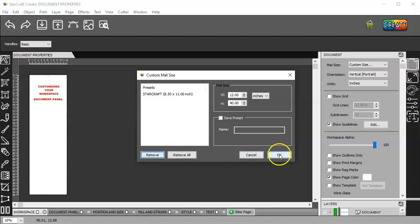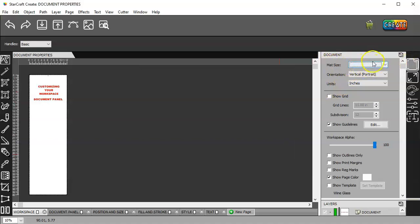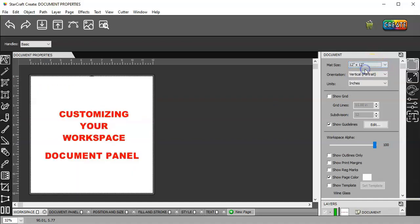And then once I click OK, you're going to see that there's nothing here. Well, that's because I deleted the size from here. So, I'll go back and check 12 by 12 again.